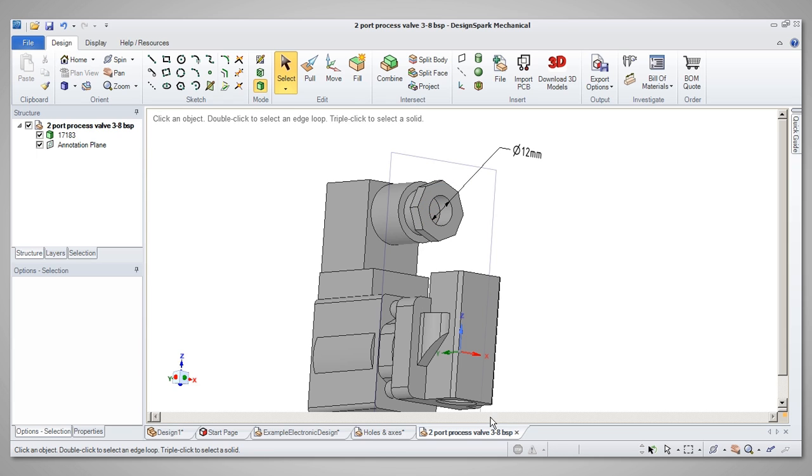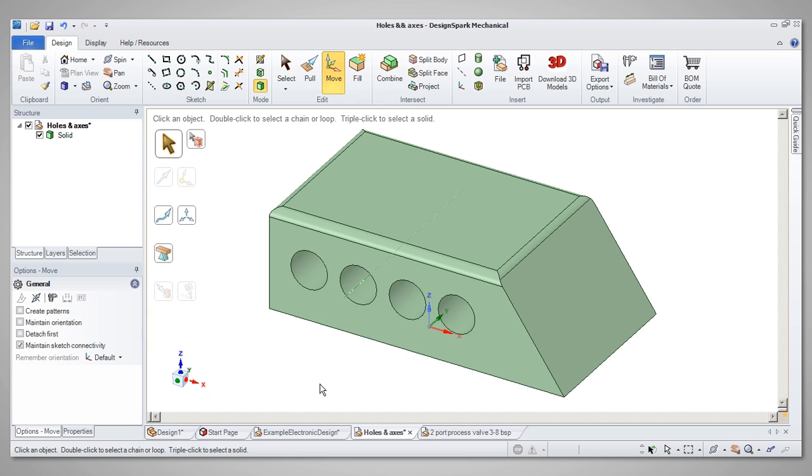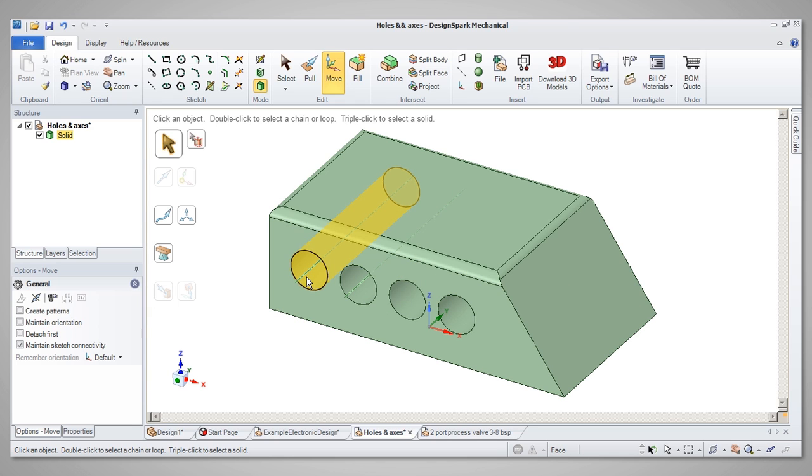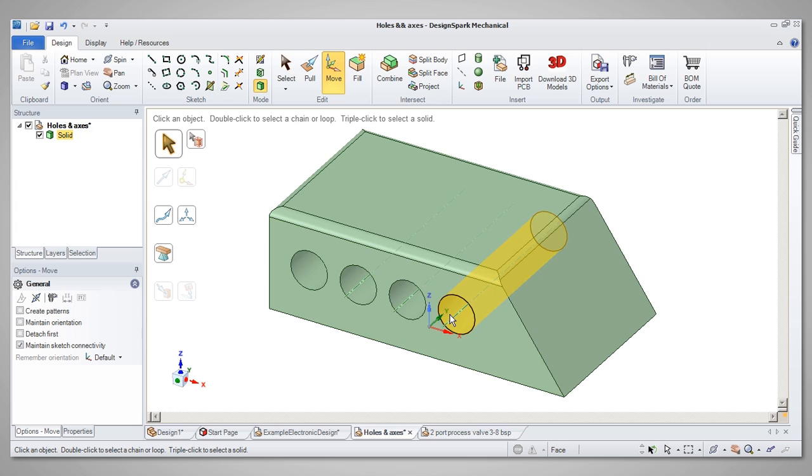One specific point worth noting is the way the axes of holes are displayed. When you hover over a hole, its axis will be displayed to enable selecting. The axis will stay displayed, even if not selected, for up to three holes at a time, after which the first axis will disappear, leaving the three latest ones displayed.